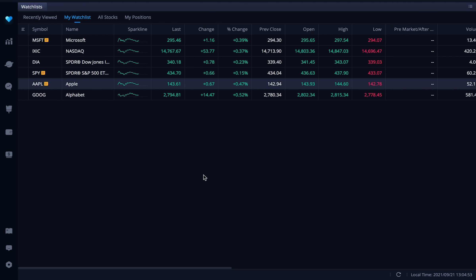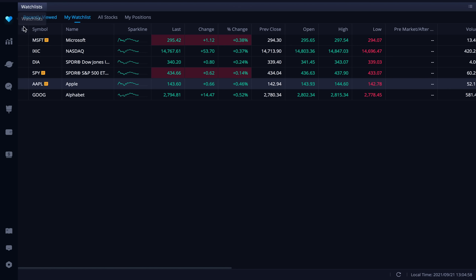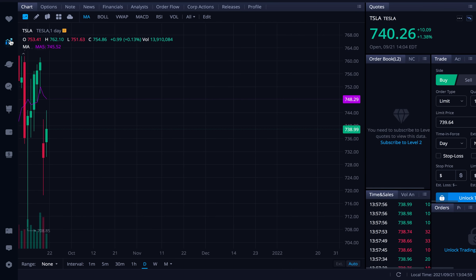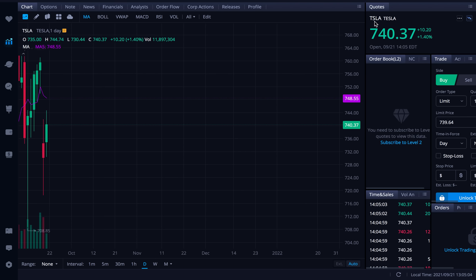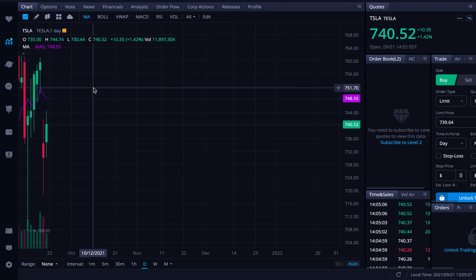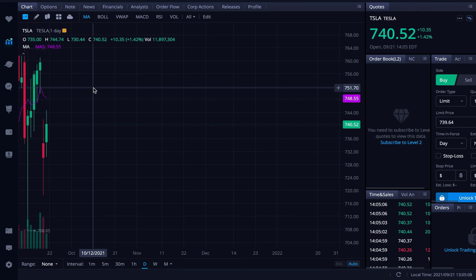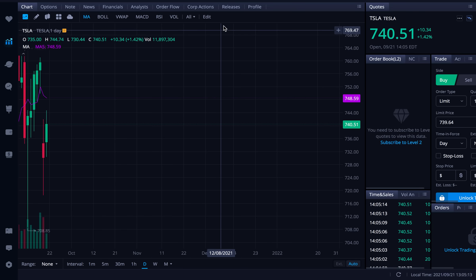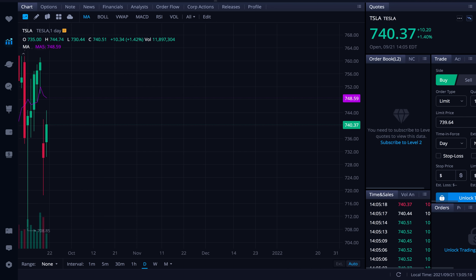So here we are on the desktop app for Webull. Right now we're on the watch list tab. Let's go over to the stocks tab here. We're currently on Tesla. This allows you to do all different types of technical analysis things like that. Another great reason to have this app.